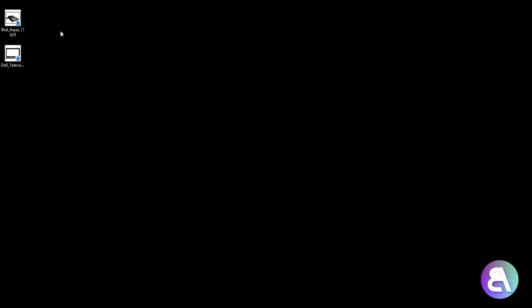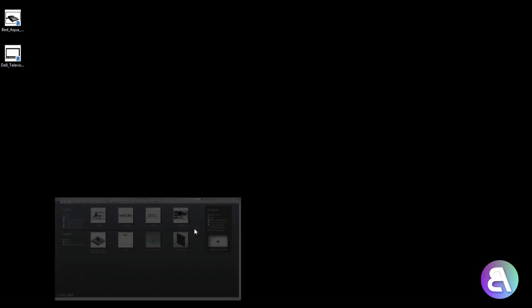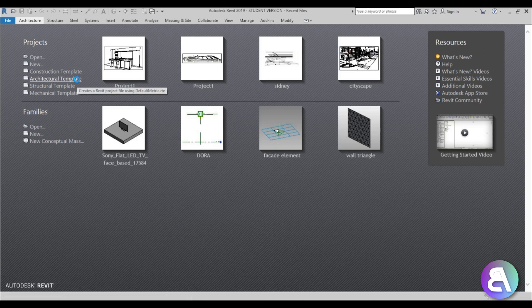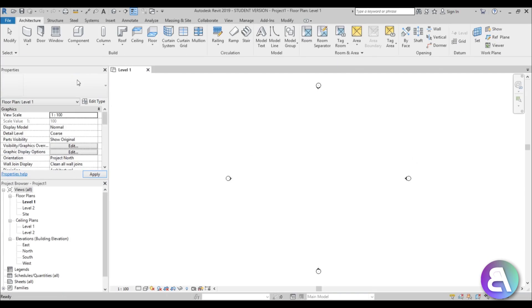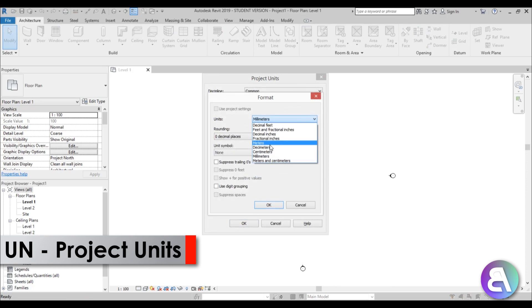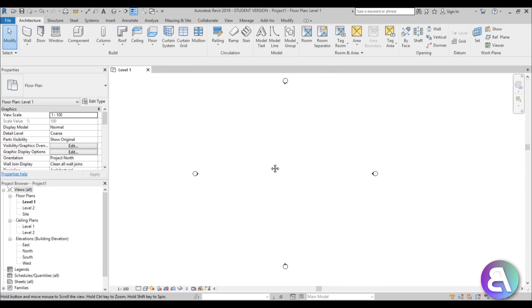You can see here I have two families: a bed family and a television set family. This is just something I'm going to be using for this project. Let's jump back into Revit and go to the architectural template. For interior design I prefer the architectural template, and let's set the units to centimeters.